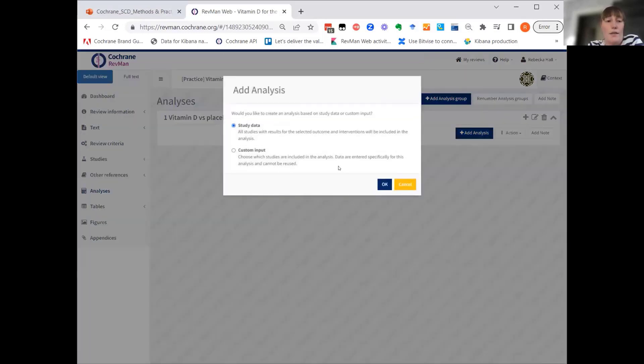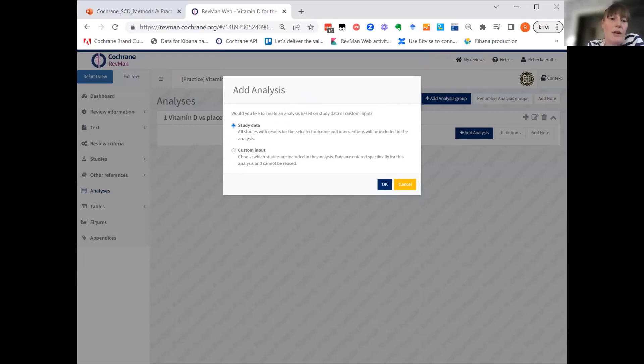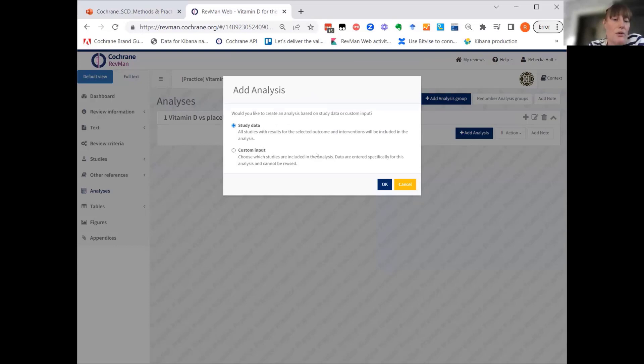With study-centric data, you will get this option to choose study data as input method. That's what we're expecting for all of the analysis today. However, if you want to use the custom input, which is the old style of entering data directly into the analysis, you can still do that, and then you'll pick the custom input.